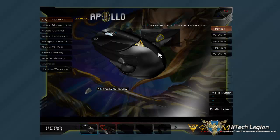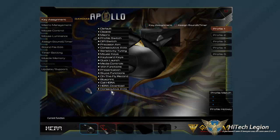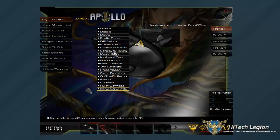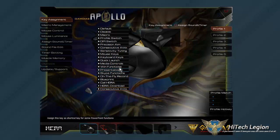I'm going to set it back to default. Same thing for this side button — it is by default their consecutive attack, but you can set it for just about anything: launch programs, media controls, Windows functions, even Skype functions like open, hang up, and answer.